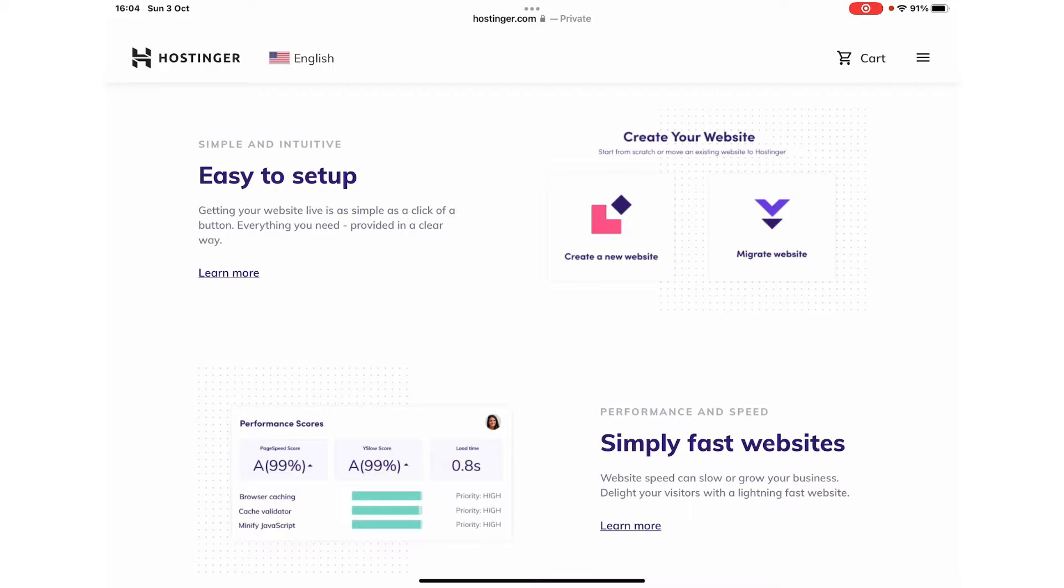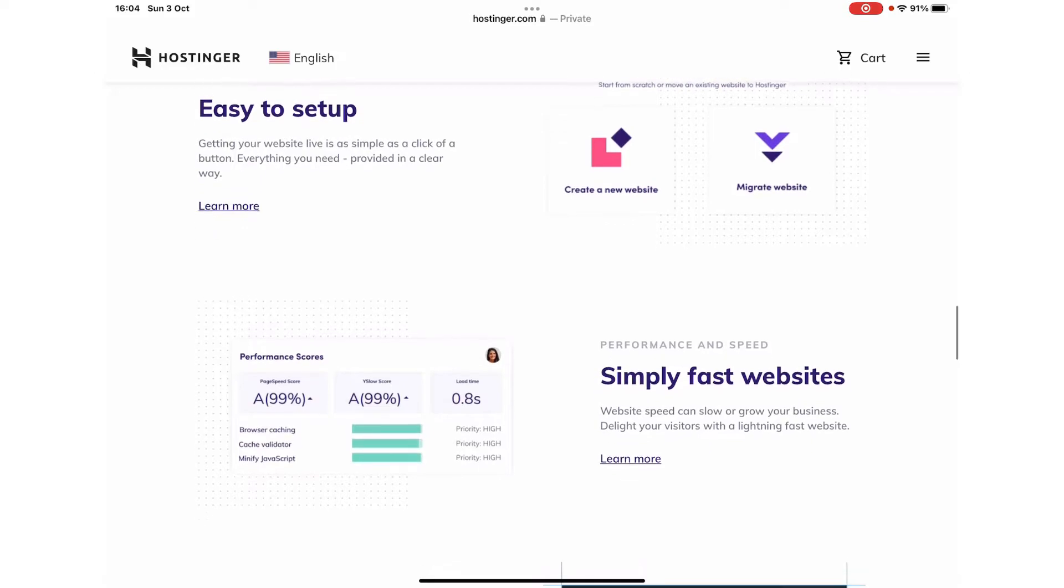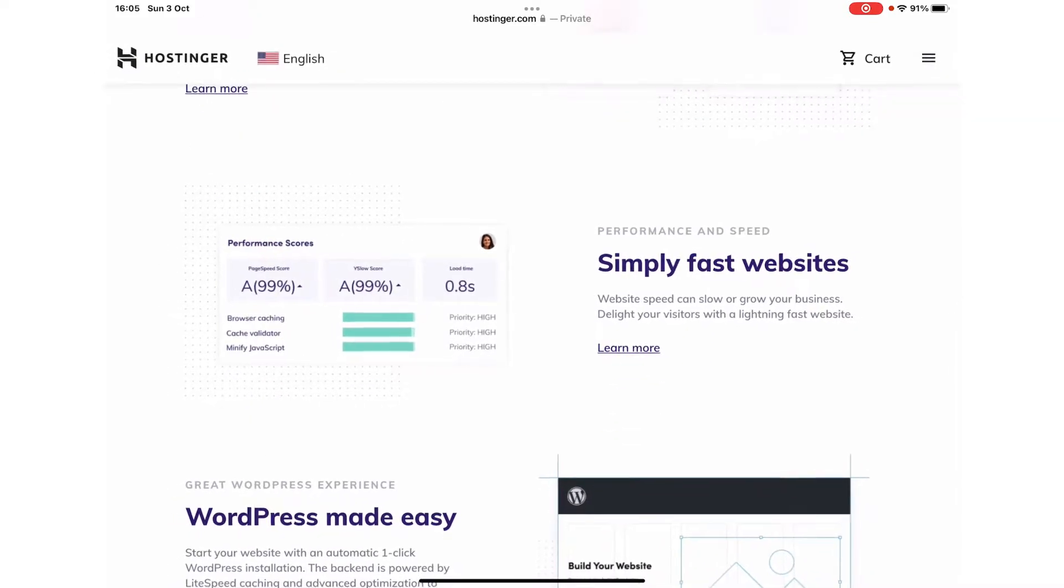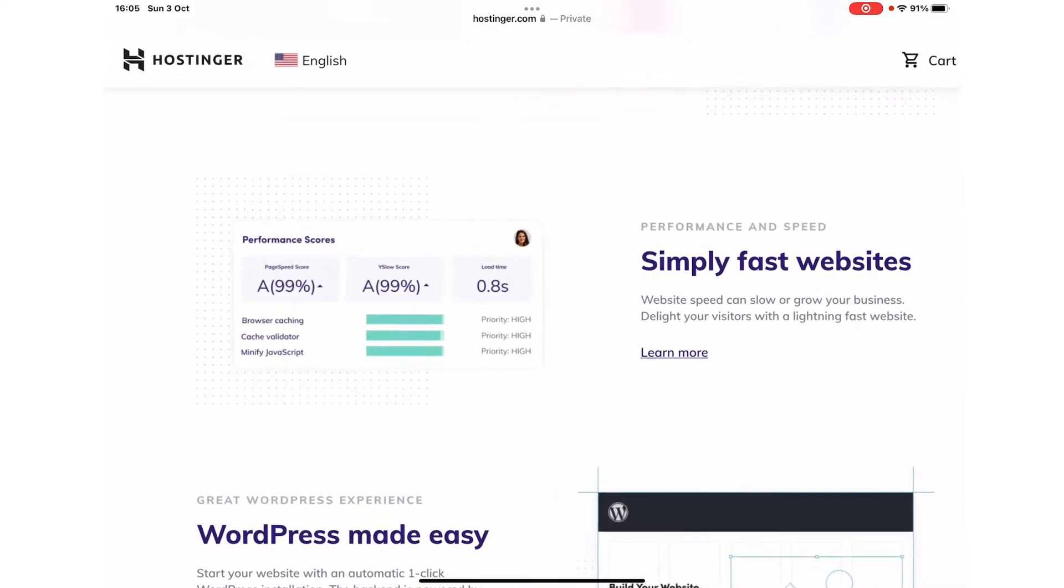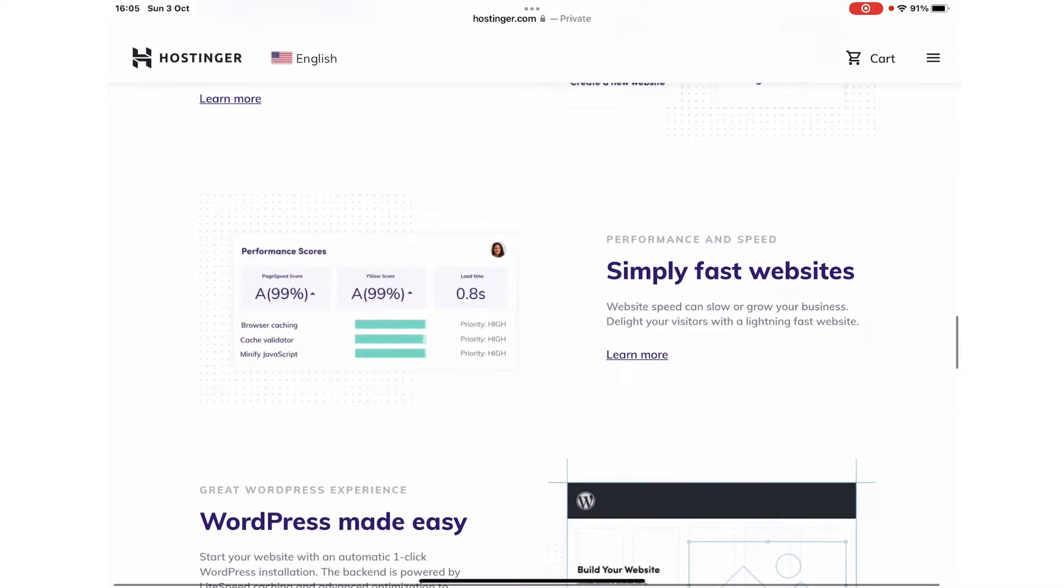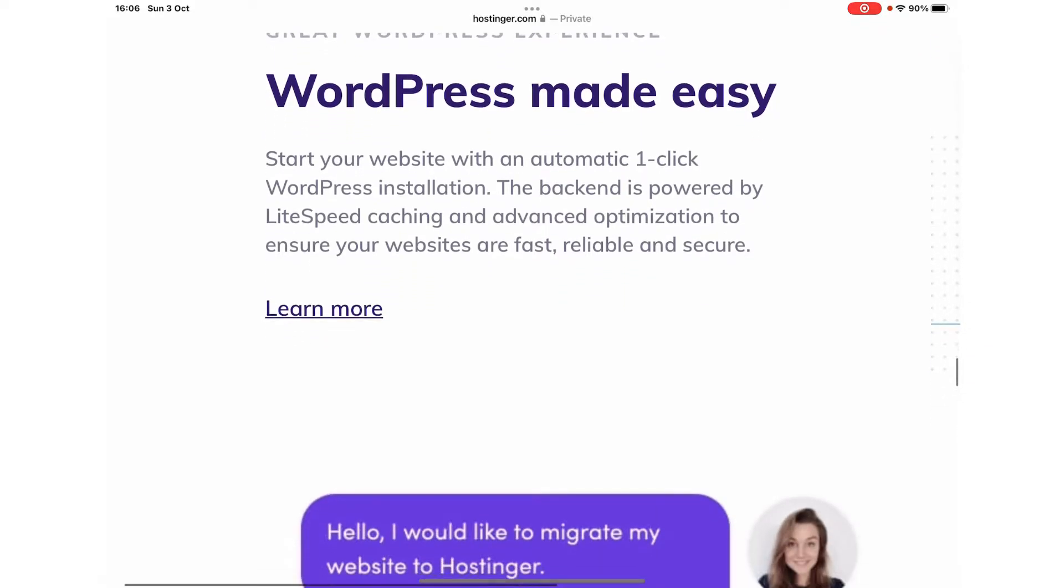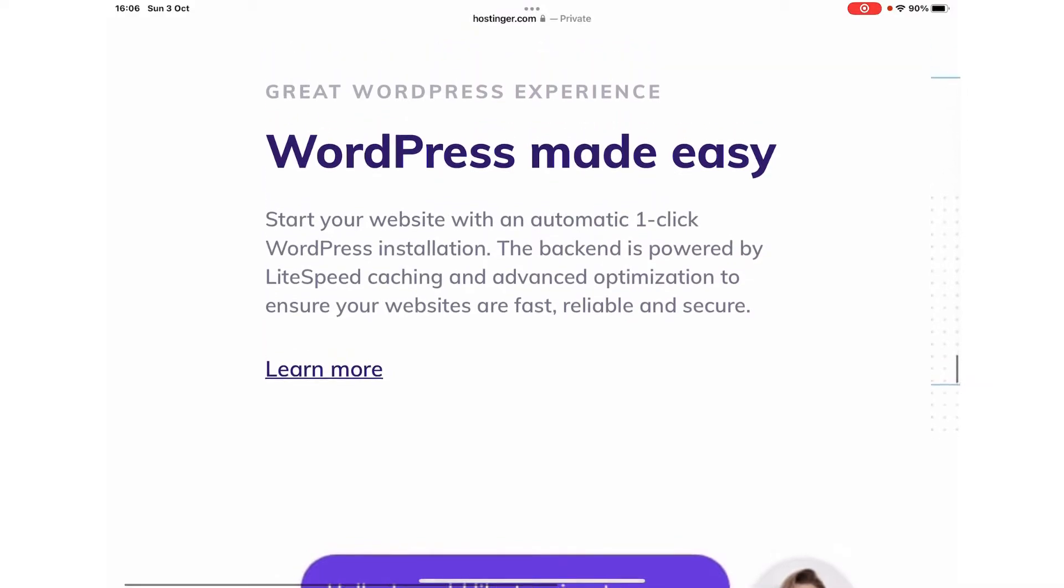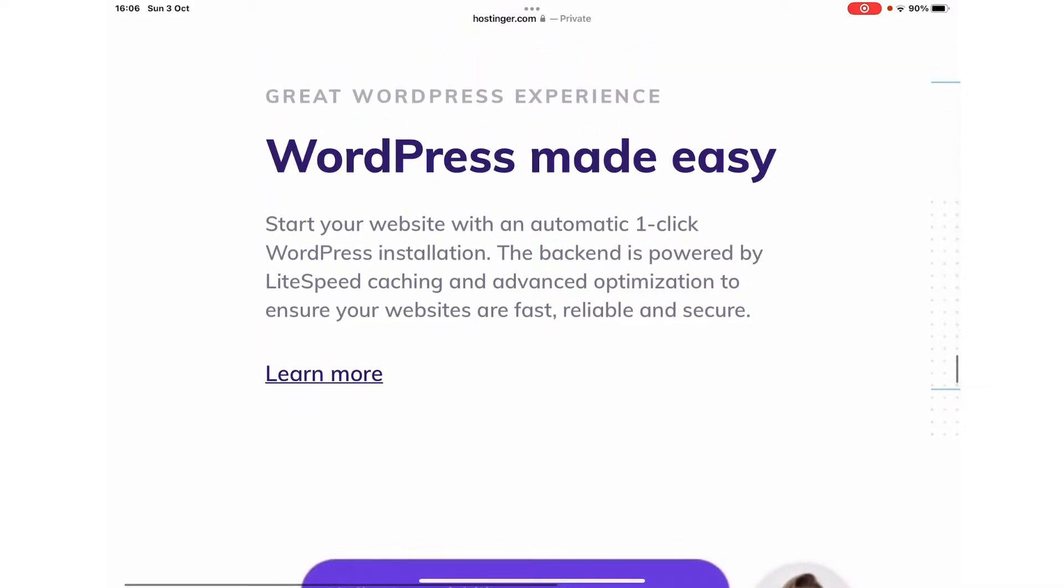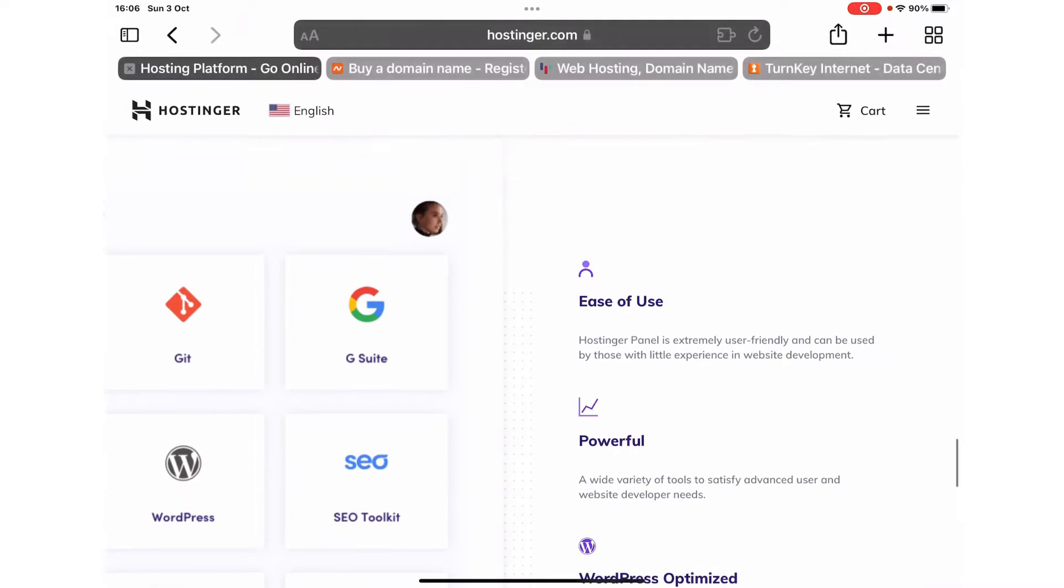The user interface is extremely easy to use, even for beginners. As per the promotion on their website, they offer lightning fast hosting for your websites. If you're a user of WordPress, you can install WordPress just by one click, while the backend would be powered by LiteSpeed cache and advanced optimization to ensure your websites are fast, reliable, and secure.